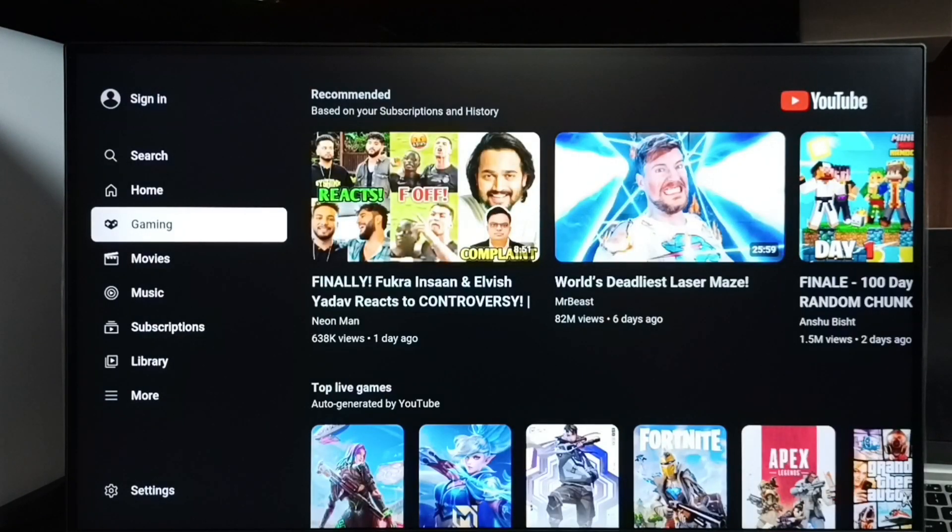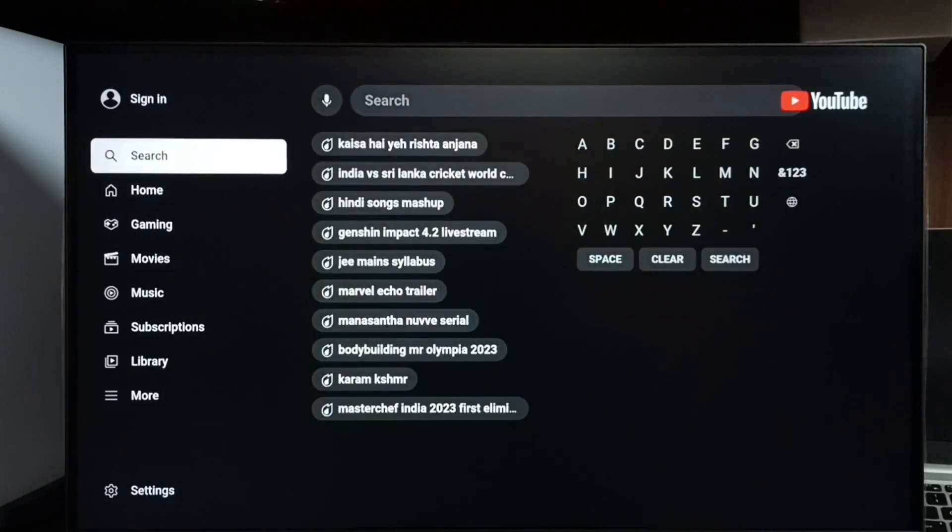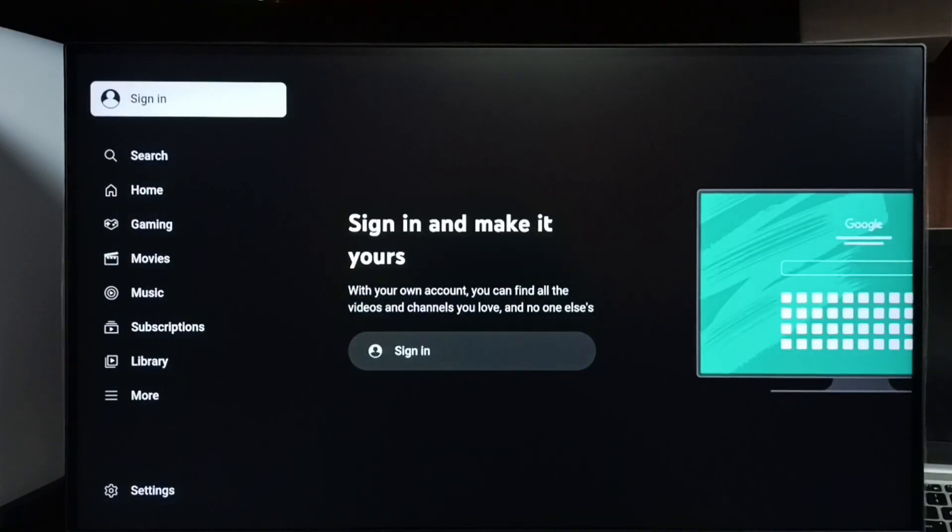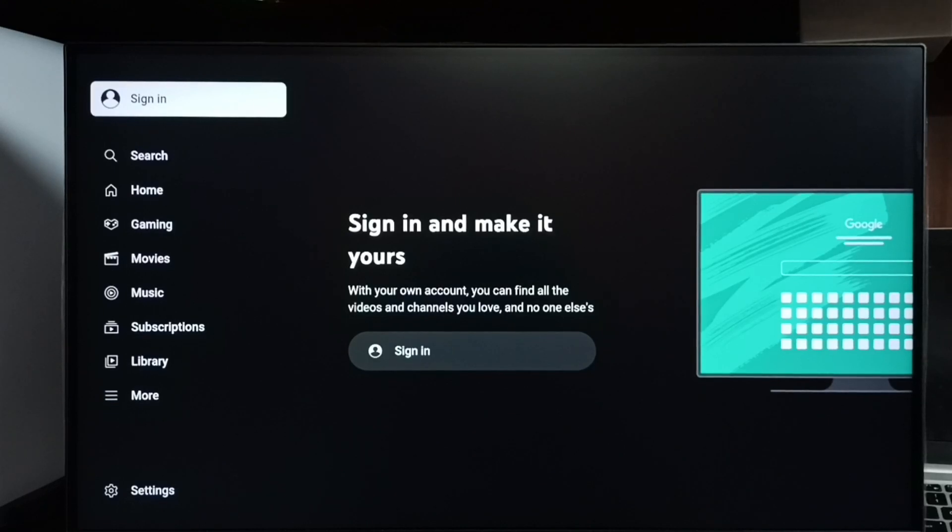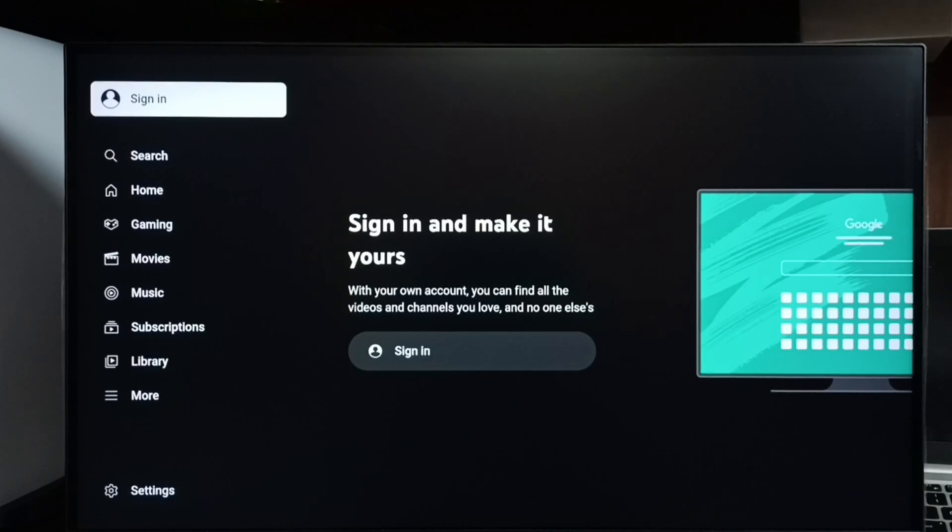Okay, now it's running in guest mode. Let me go to sign in - see? So this way we can log out from YouTube and go to guest mode, and we can watch YouTube videos in guest mode. Please check it out.